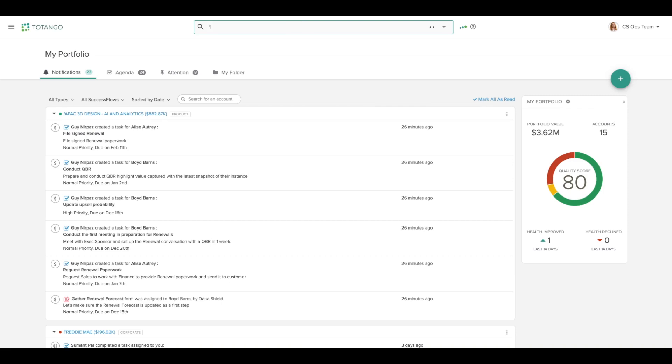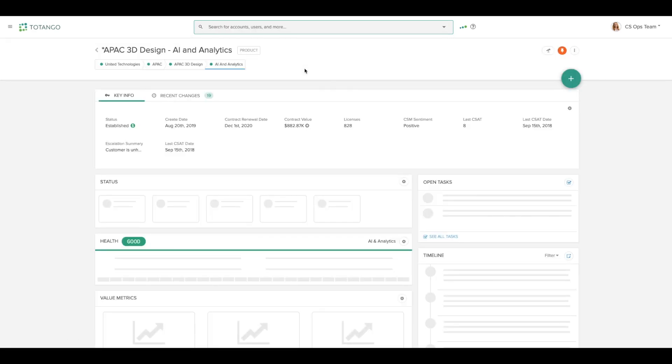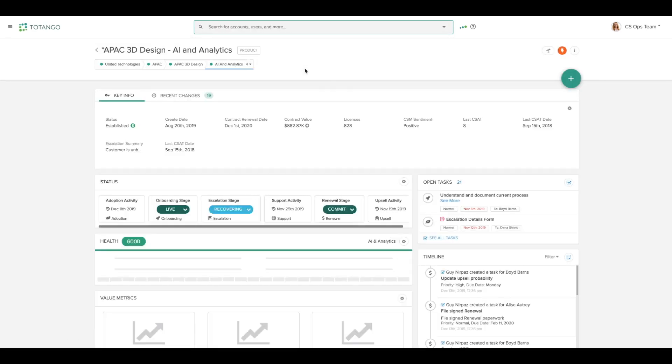I'm going to search for the name of the account that I'd like to look at in the search bar above. The account profile page will bring in all of the data we have on the customer.